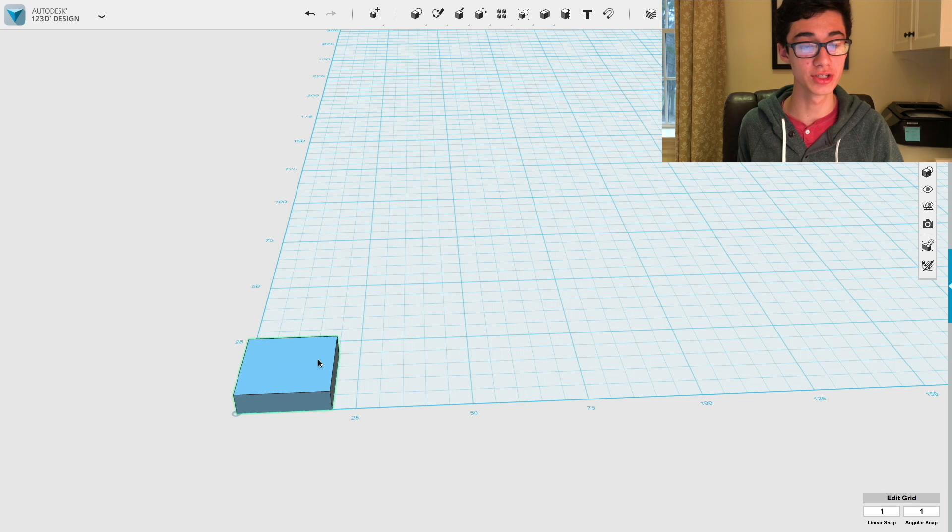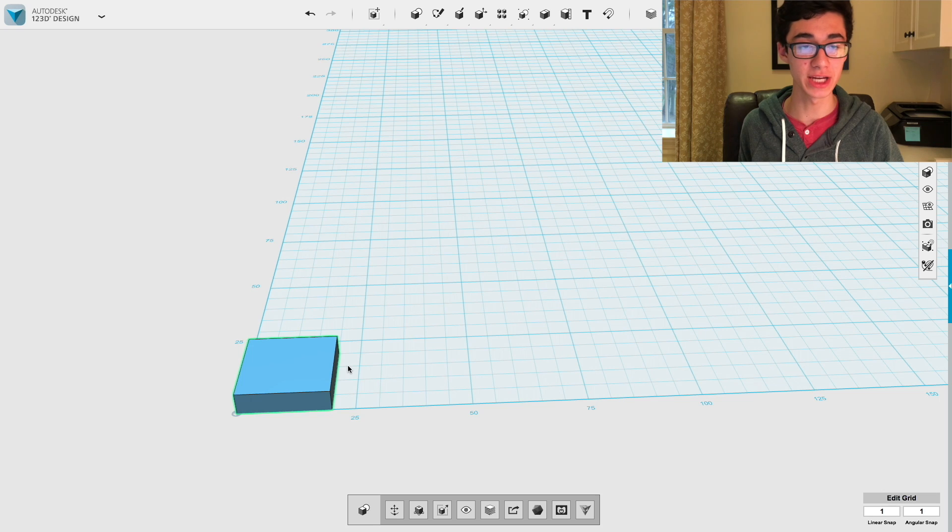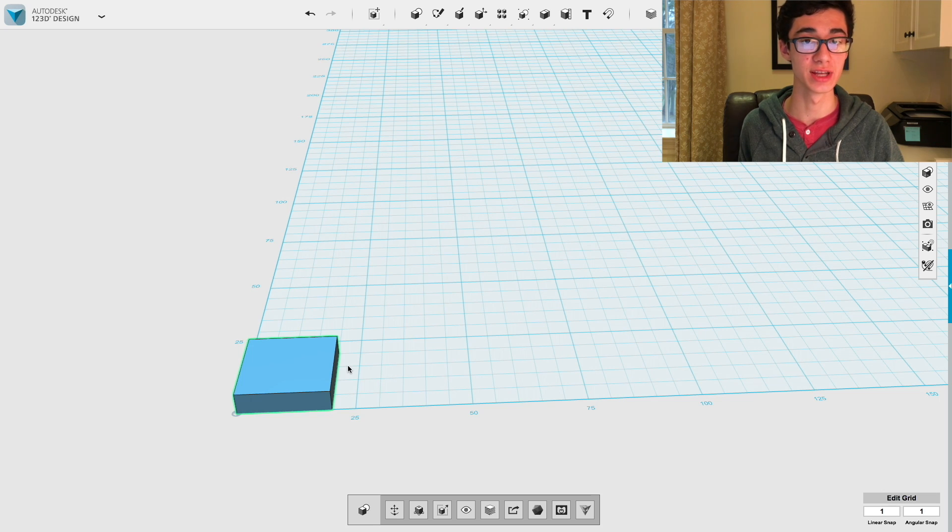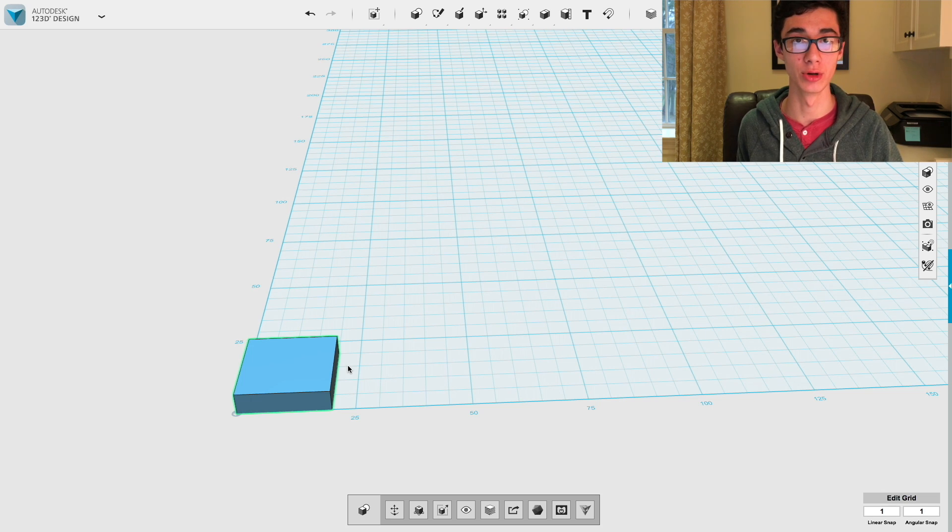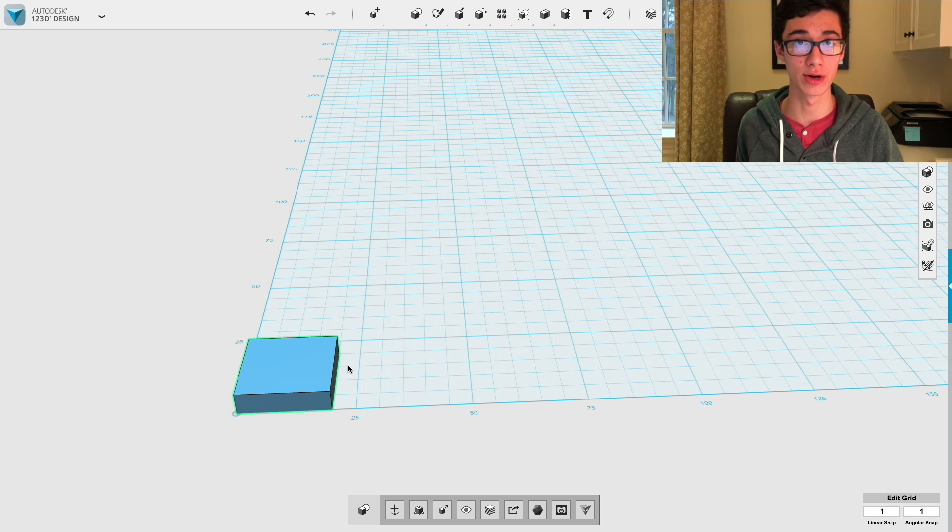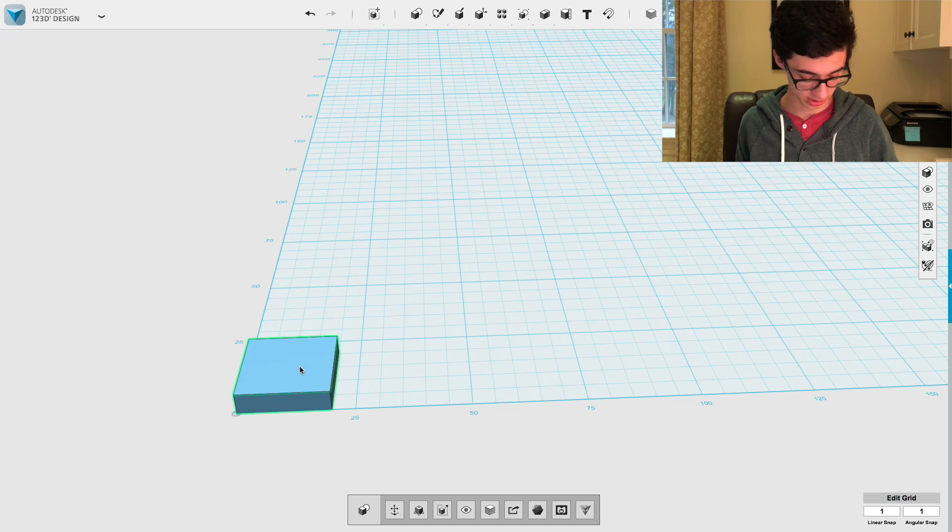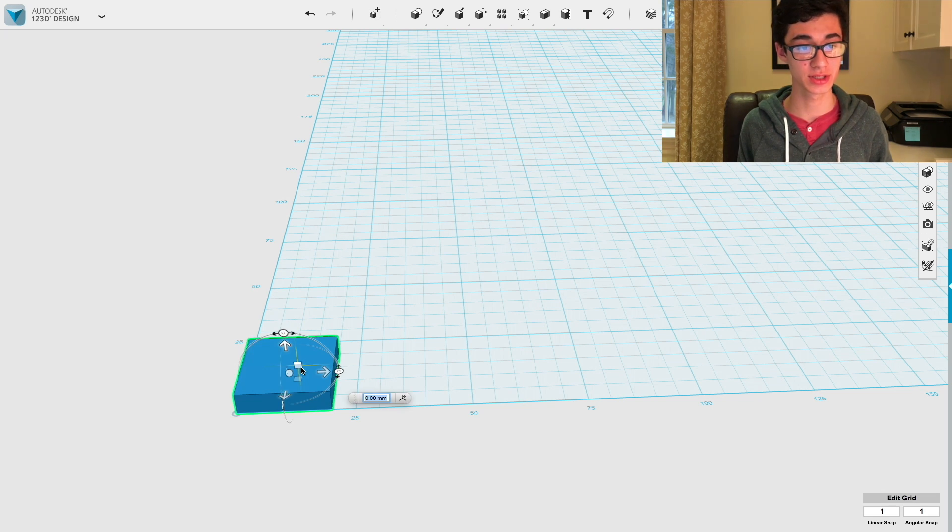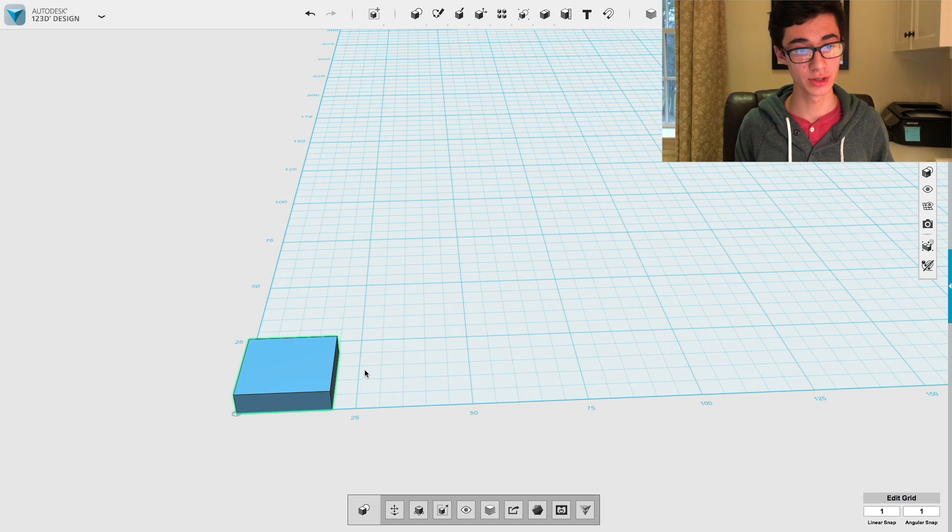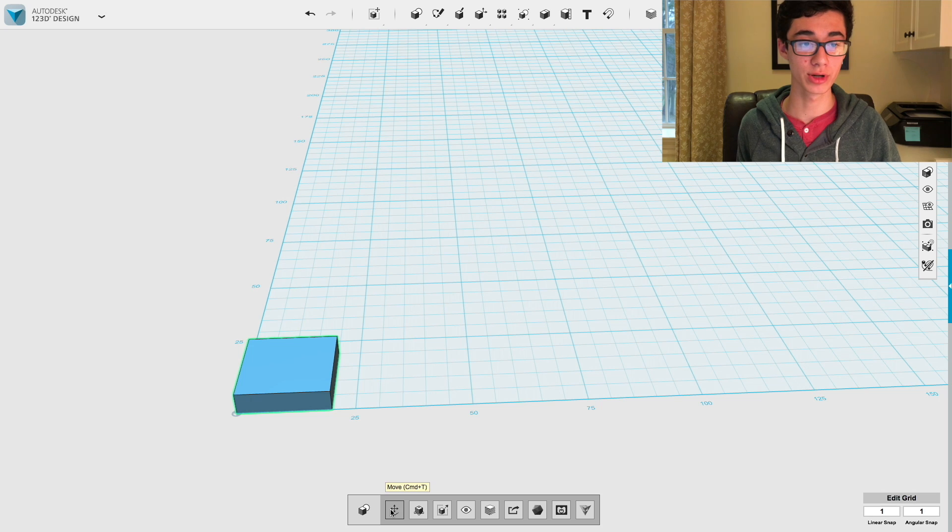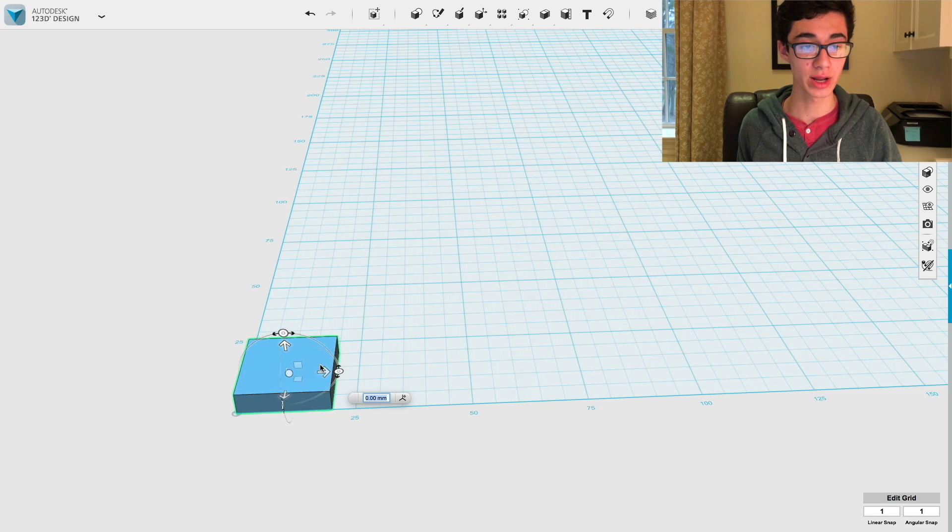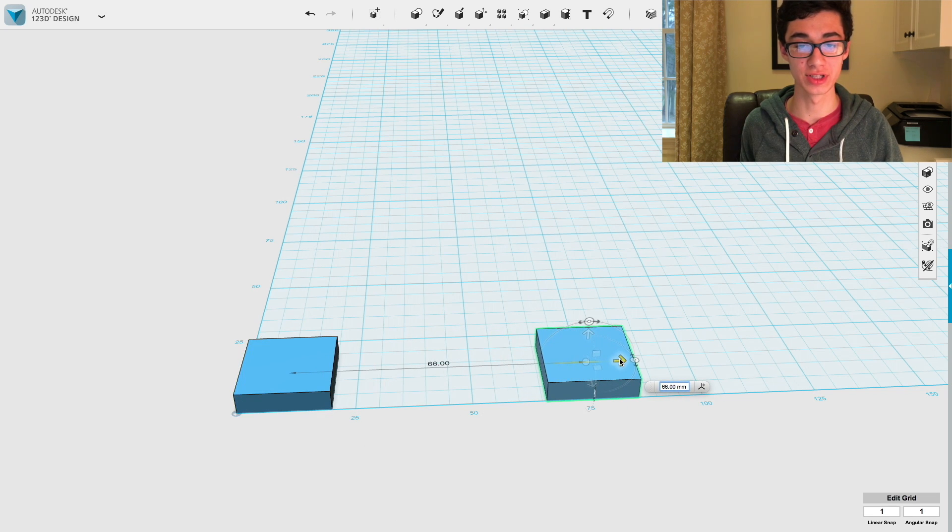The next thing we're going to do is copy and paste this box shape as many times as there are faces in the finished polyhedra that we're trying to build. So, a cube has six square sides. So, we're going to make six of these boxes. Let's just copy, paste. That's 2, 3, 4, 5, 6.